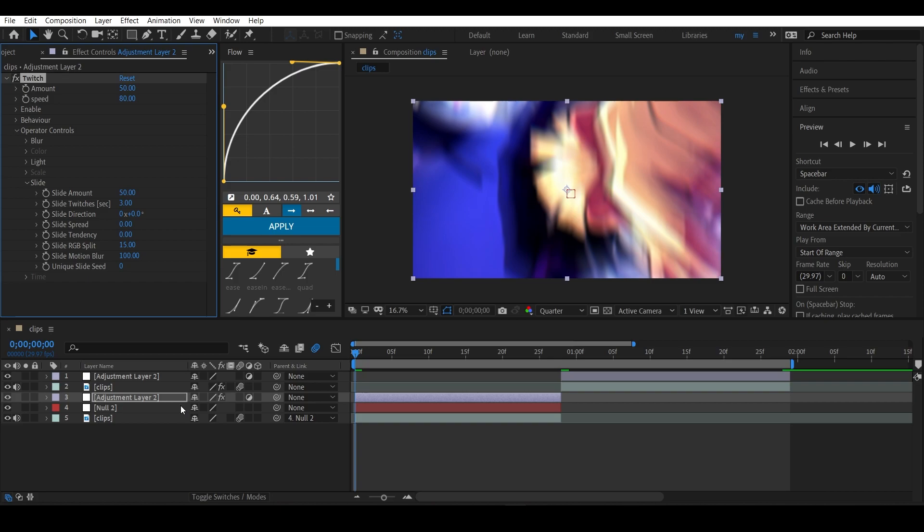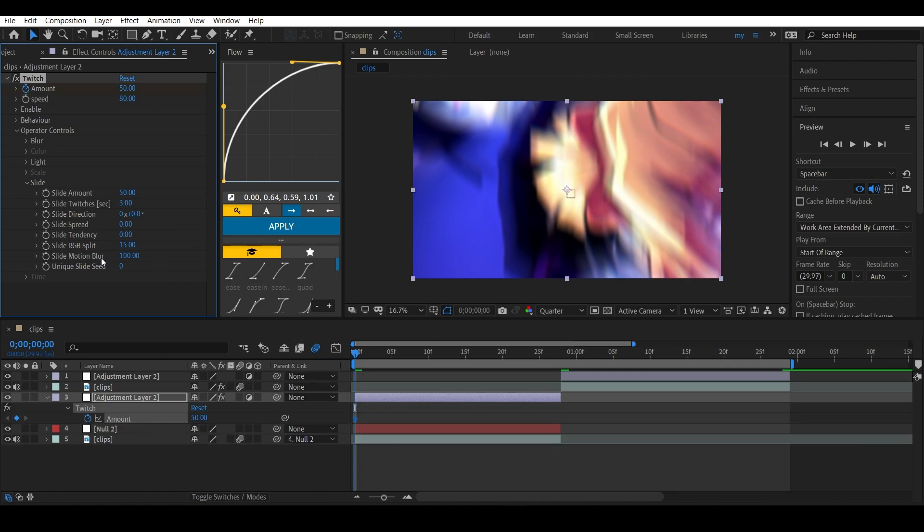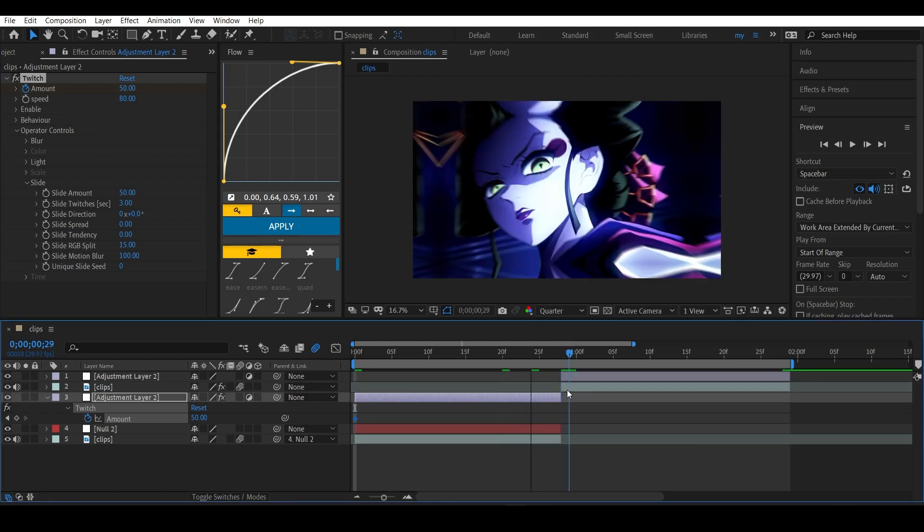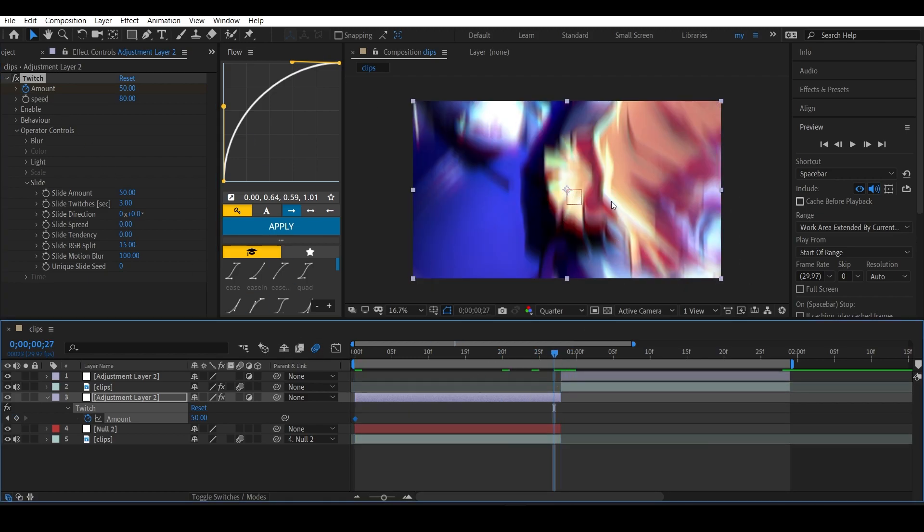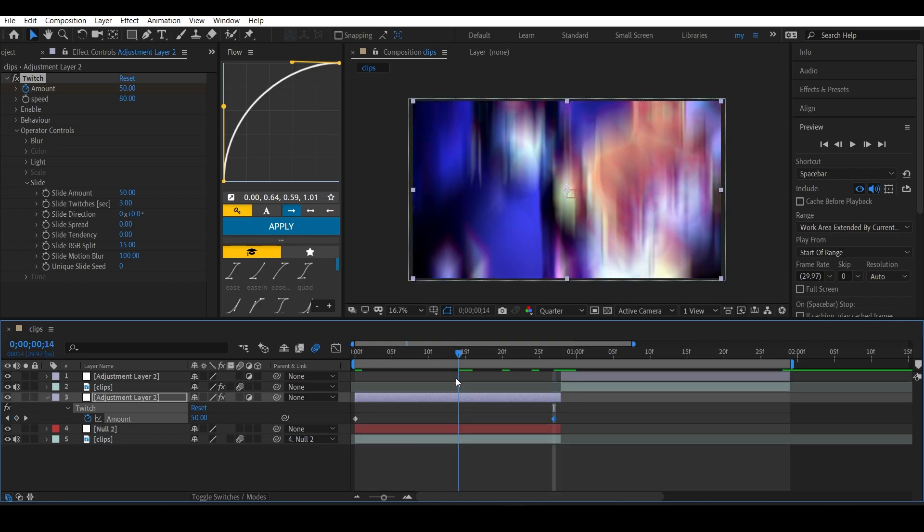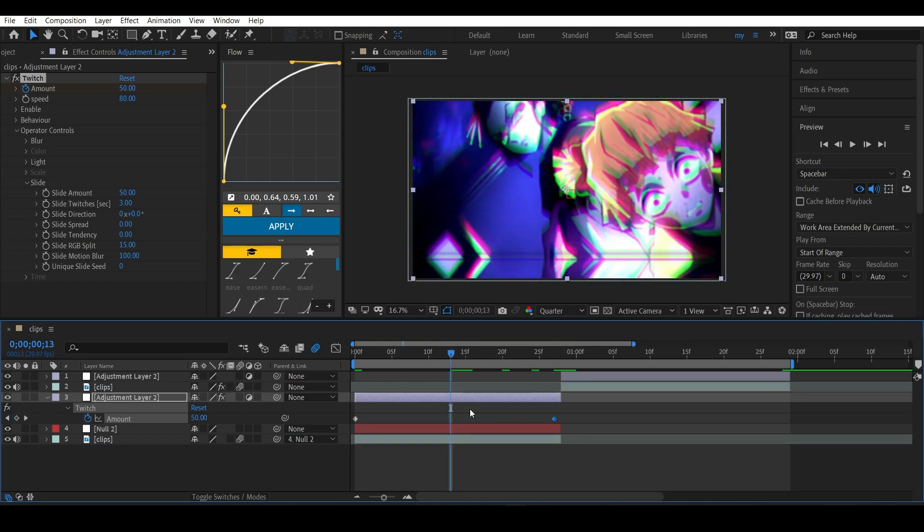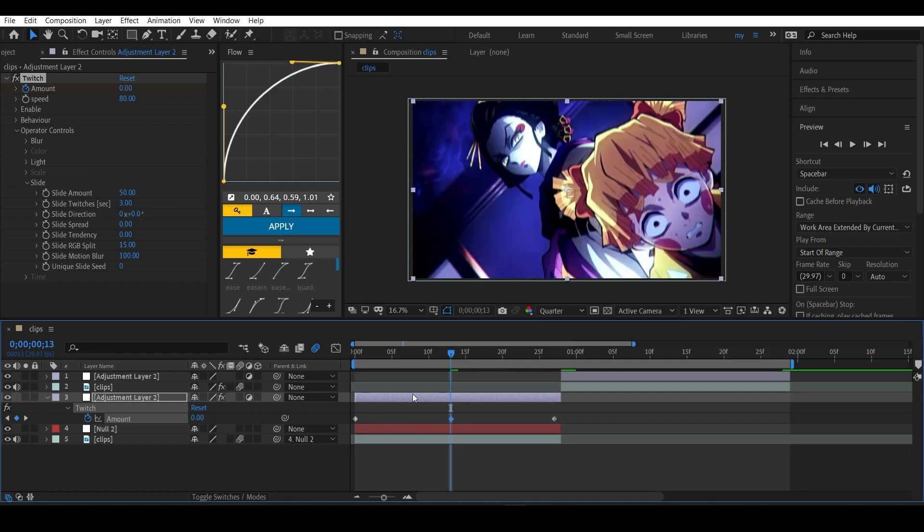Now we are going to animate the amount - keyframe the amount. Hit on the stopwatch option and hit U to see the keyframe. Now get to the last frame of the clip, or the second to last, and add another keyframe over here. Don't change the value for this. Now get to the middle of the adjustment layer and put the amount to zero. It will create a keyframe there.